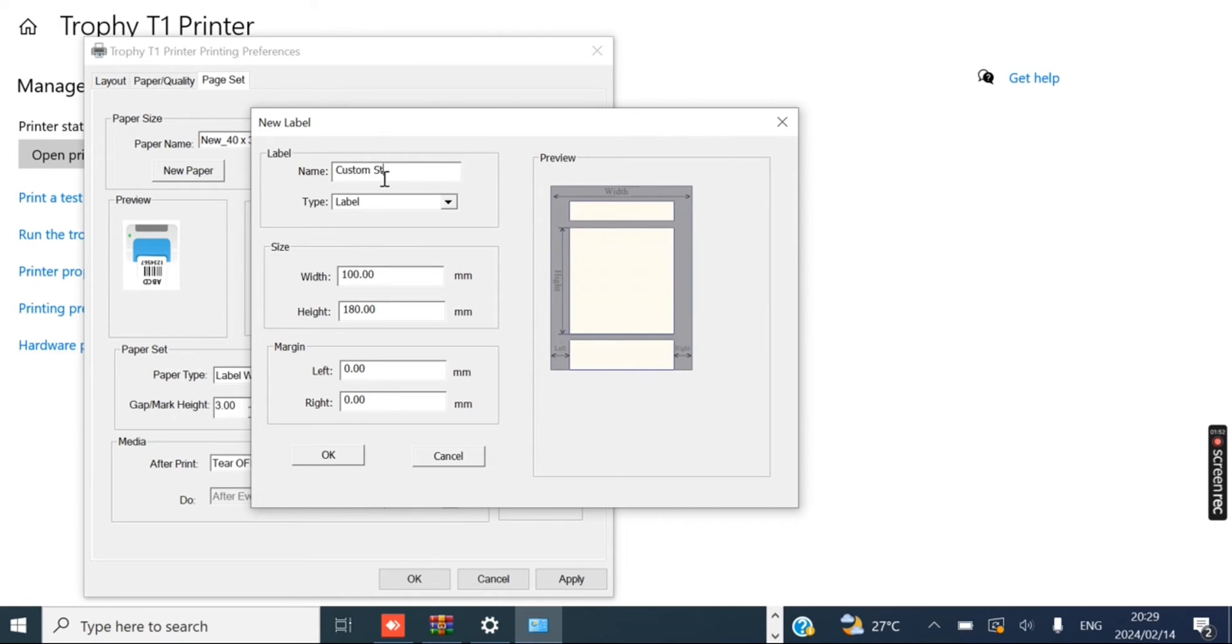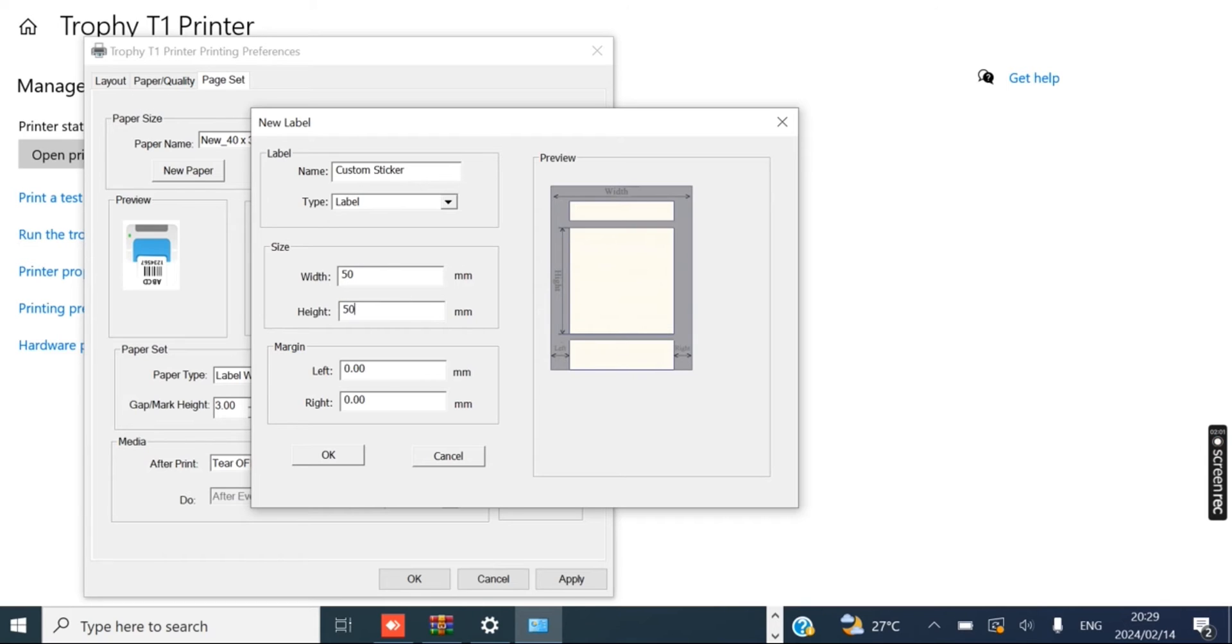And here you can set the width and the height. So let's say our width is 50 millimeters and our height is 50 millimeters. Let's say it's a circular sticker and it's a round one.